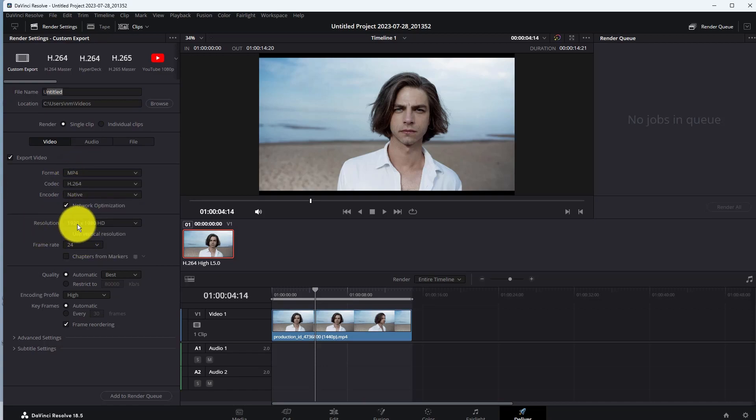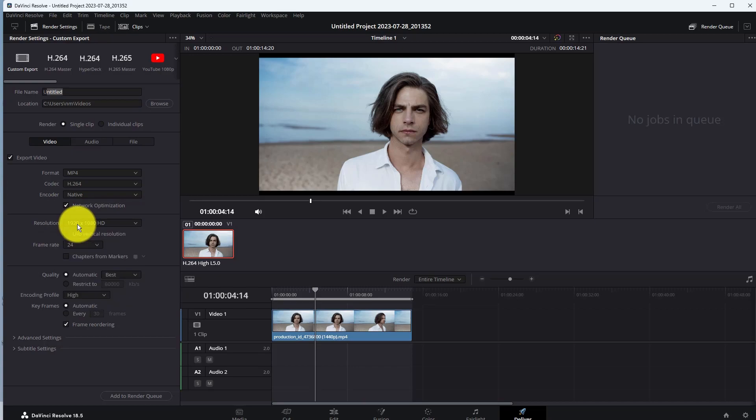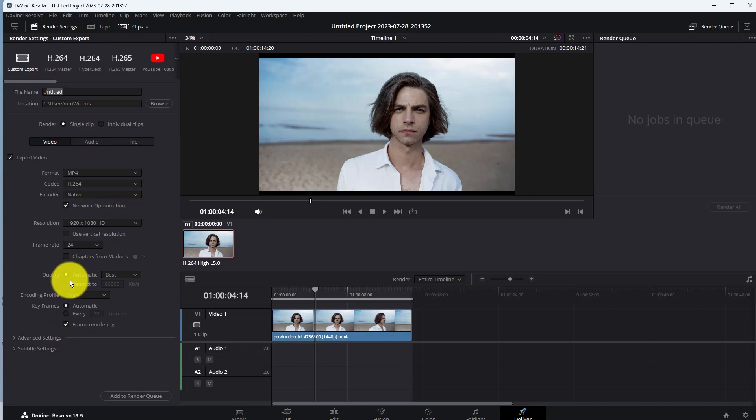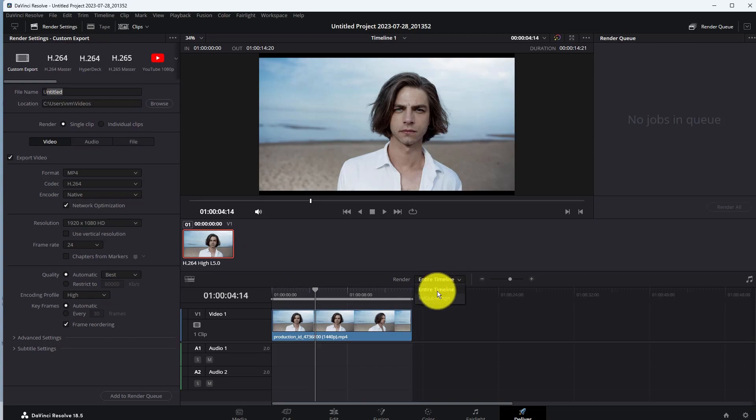Now choose Video Resolution in Quality Settings. Choose Automatic. There are many other options, but if you are a beginner, you just need to complete these steps. Select Entire Timeline here.